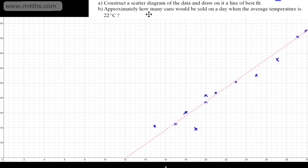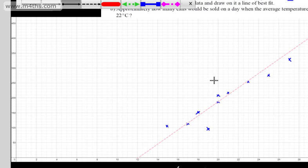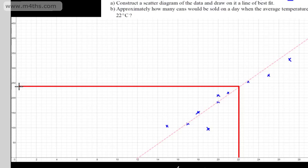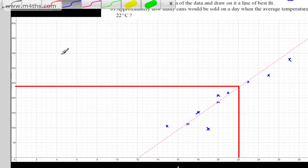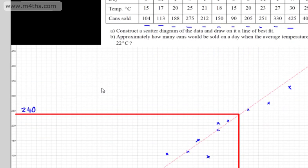It says: approximately how many cans would be sold on a day when the average temperature is 22 degrees? Let's use the line of best fit. Find 22 degrees on the temperature scale, read up to the line of best fit, and then read across. That looks to be approximately 240 — so 240 cans sold.